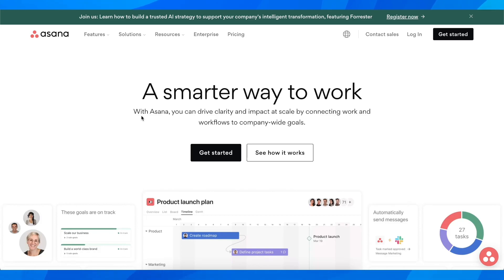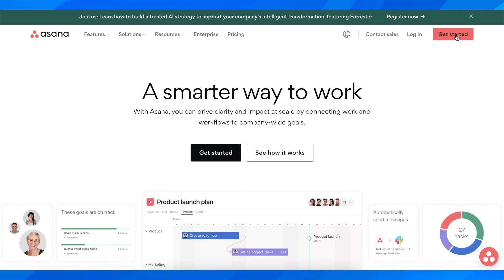How to create an Asana account. The first step is to go to asana.com and click on get started.